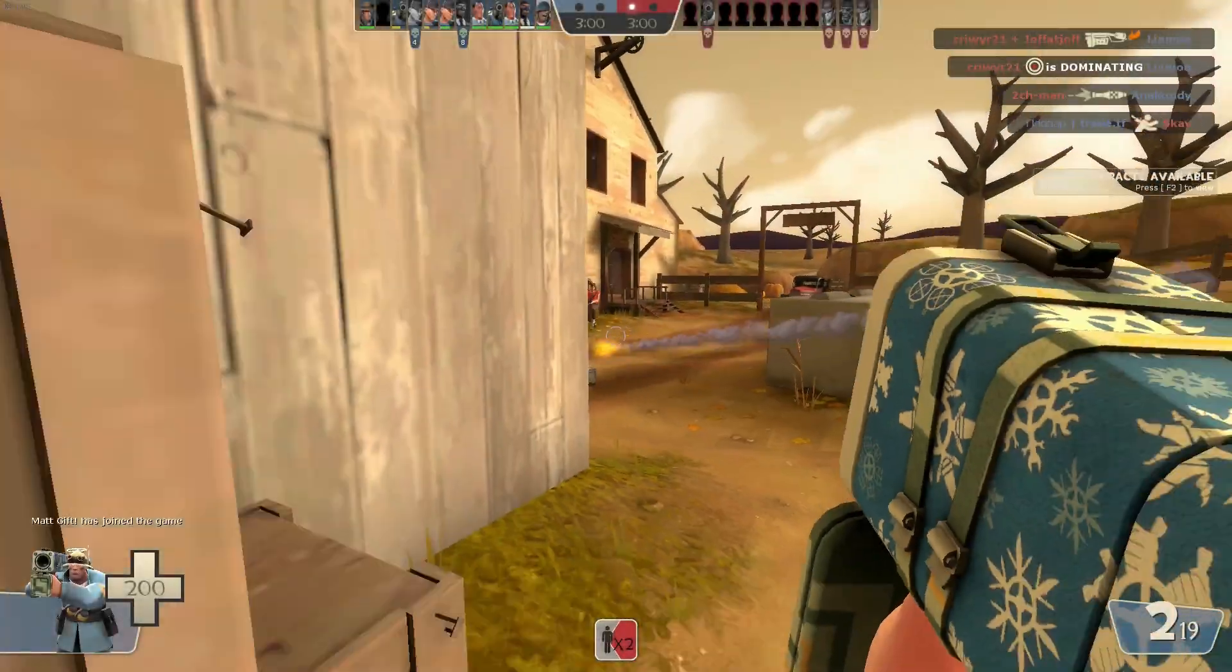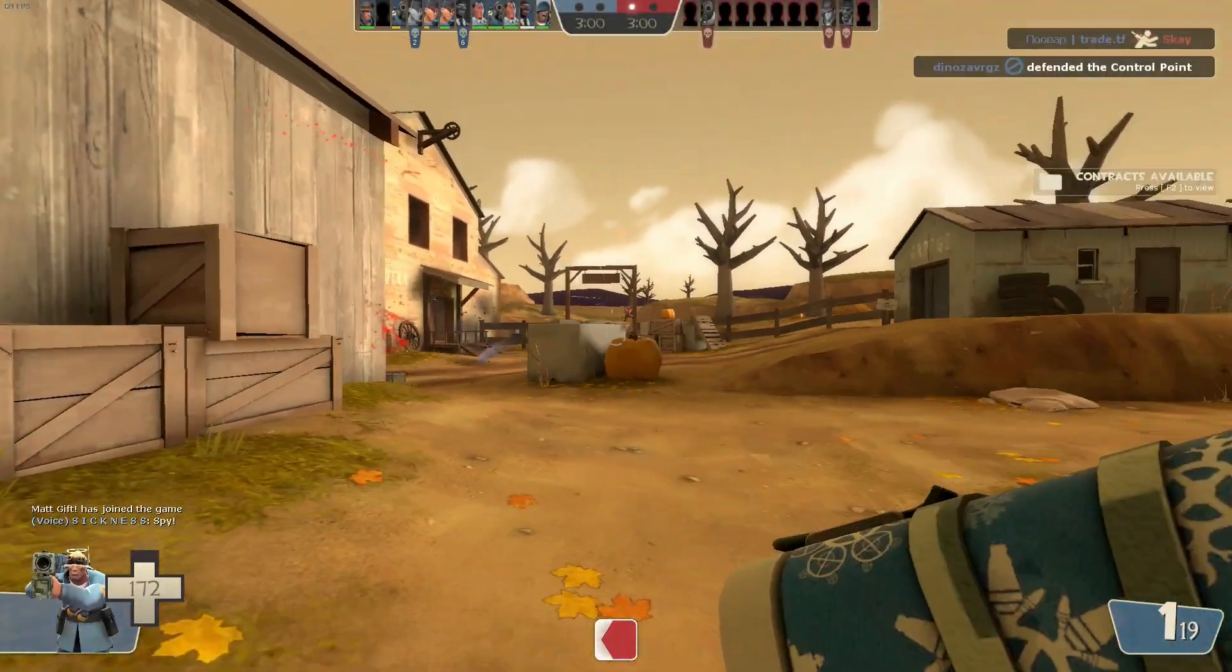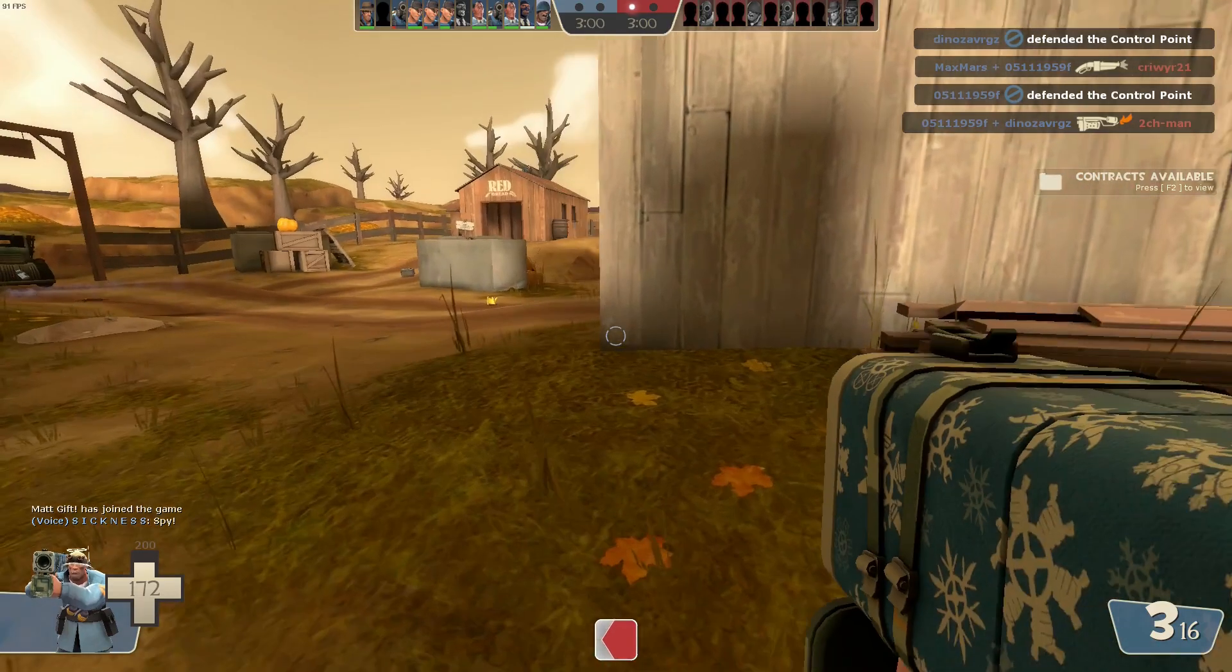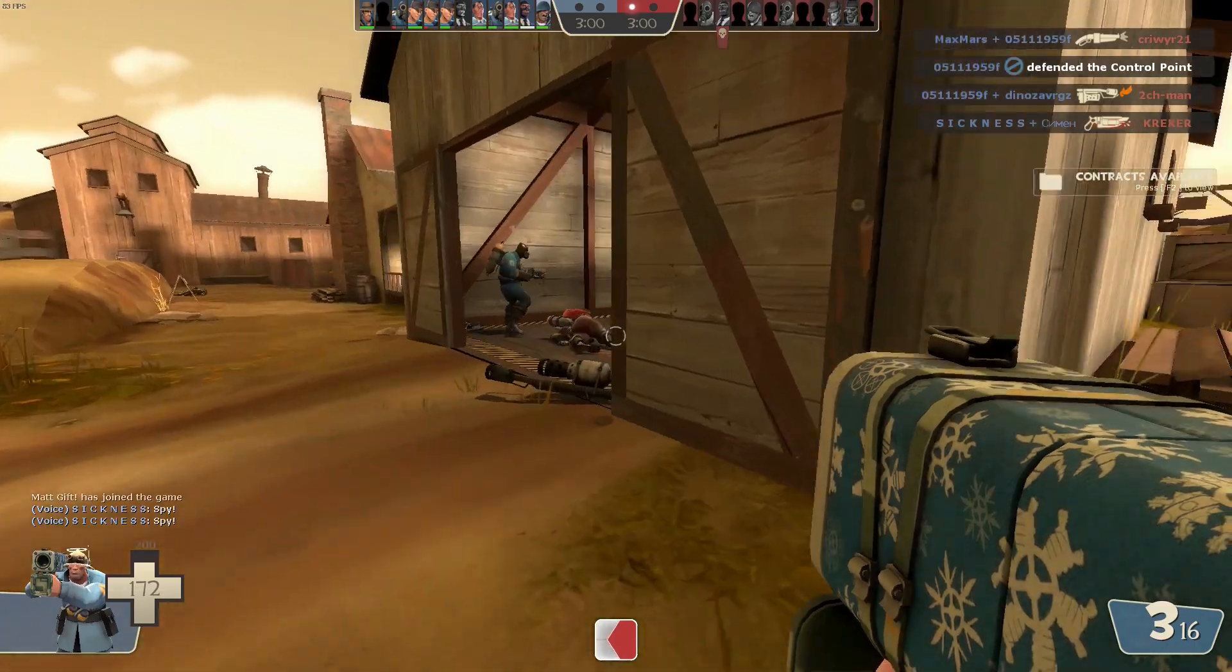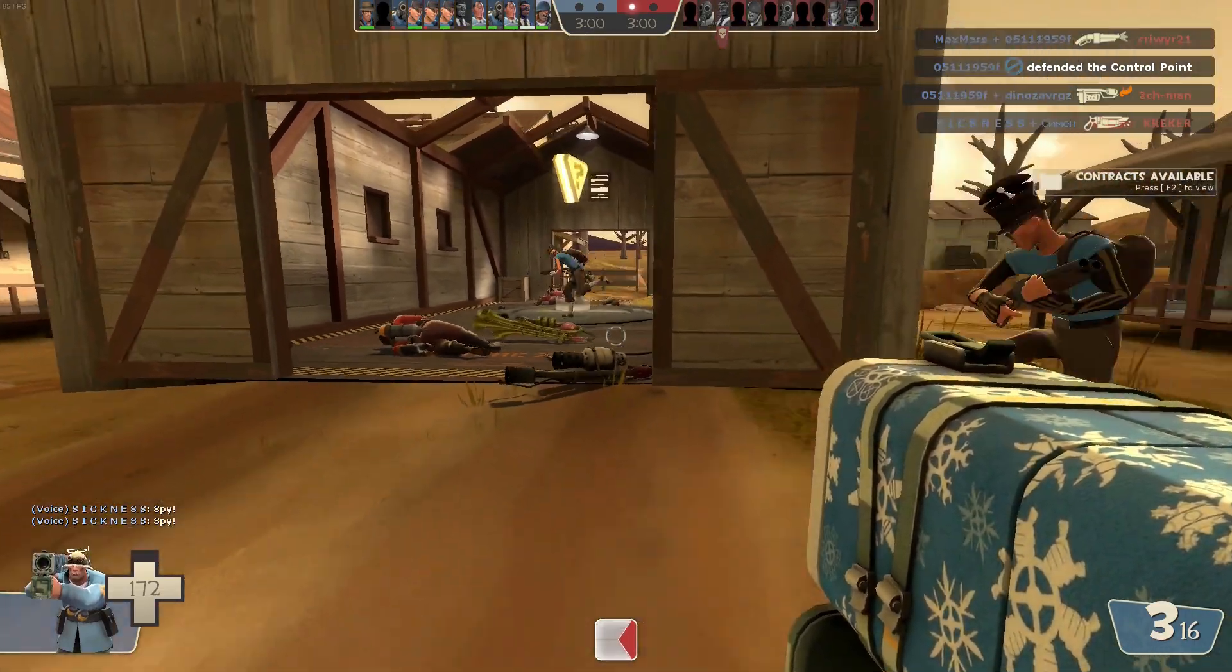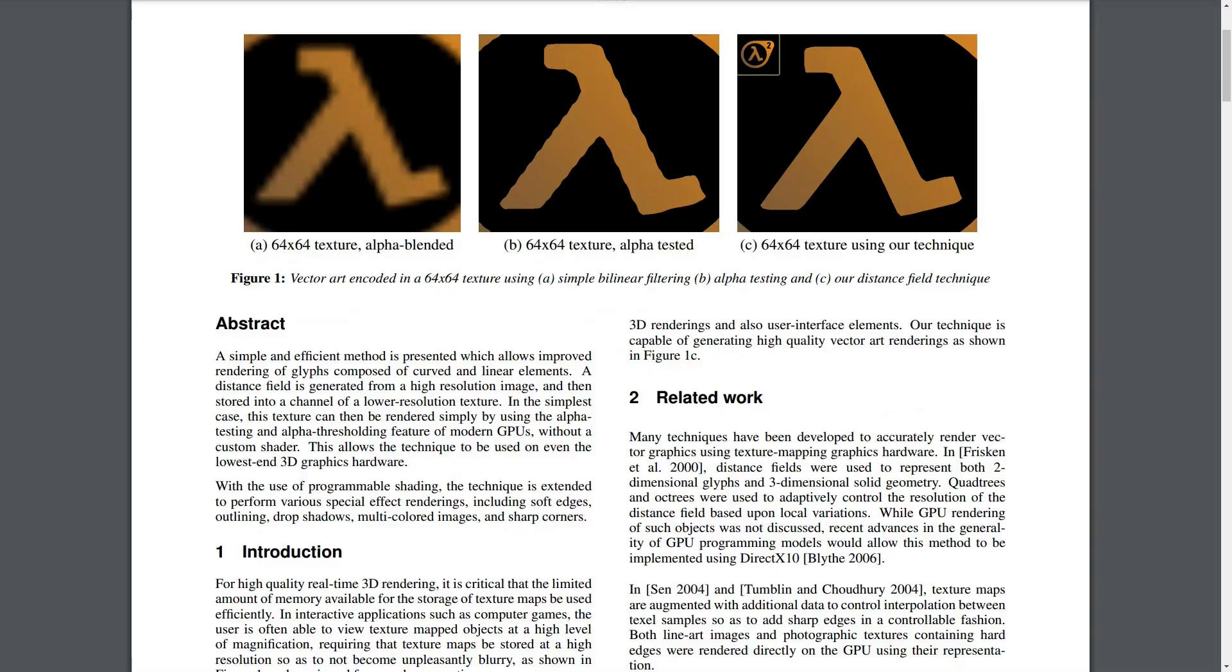At SIGGRAPH 2007, Valve released a paper titled 'Improved Alpha Tested Magnification for Vector Textures and Special Effects,' in which Chris Green presents a technique for tackling a common issue with rendering vector-like shapes, or glyphs as he calls them in the paper.